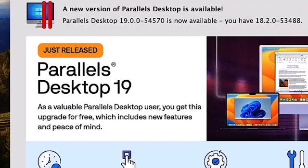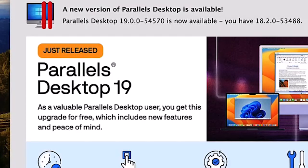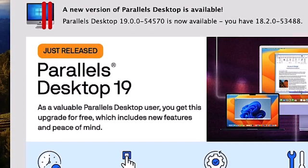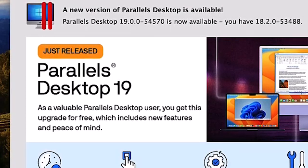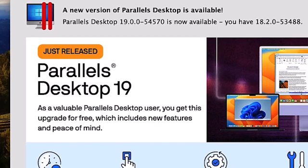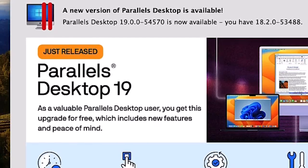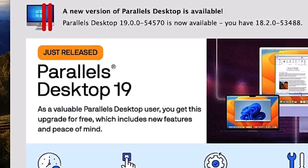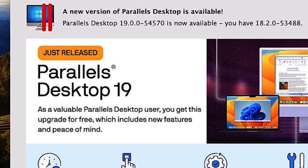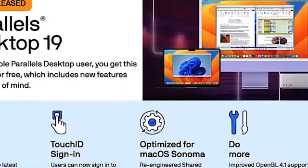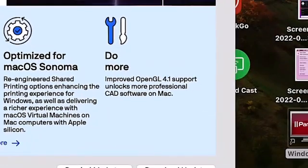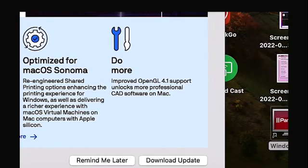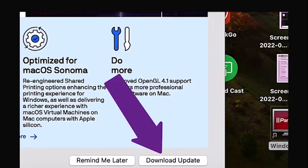On my Mac, when I open Parallels, it tells me that an upgrade is available. It shows me which version I have and which upgrade version I can install. With that in mind, I go down in the right-hand corner and choose to update.